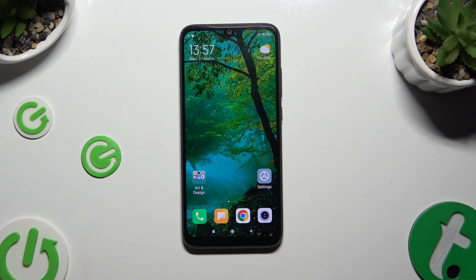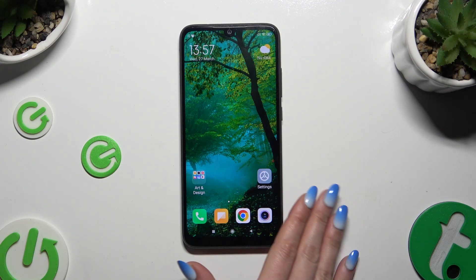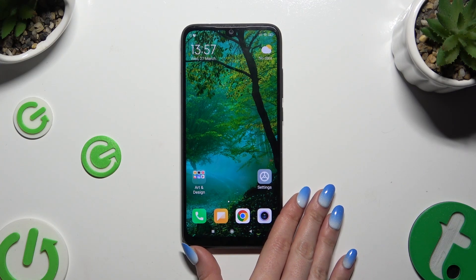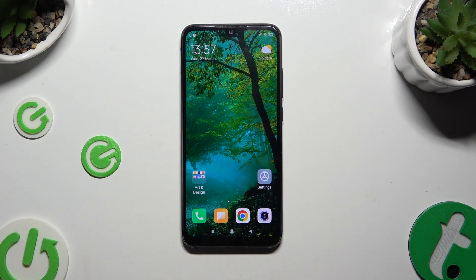In front of me is Redmi Note 7 and today I would like to show you how you can switch on and use voice typing.